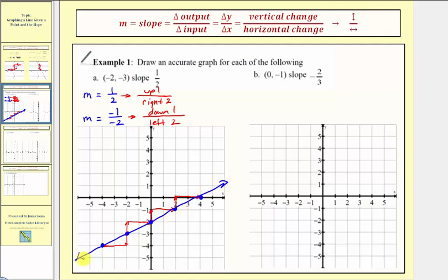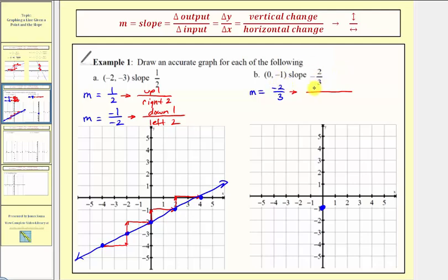In our next example, we're given the point zero comma negative one, which is here on the vertical axis. The slope is negative two-thirds. Let's first view negative two-thirds as negative two over positive three. Because we have a negative two on top, we go down two. Because we have a positive three on the bottom, we go right three. From the given point, going down two and right three, this point would be on our line.